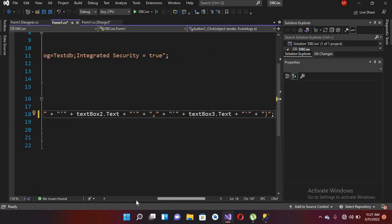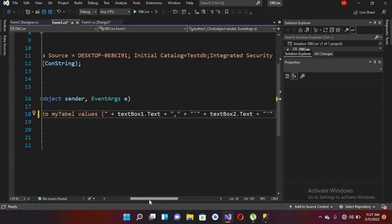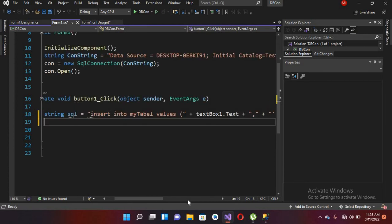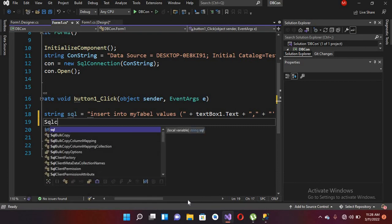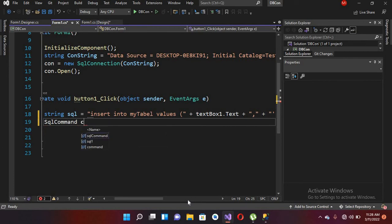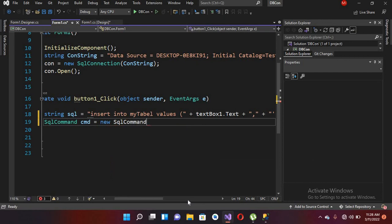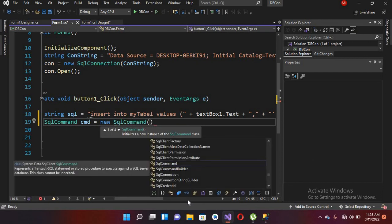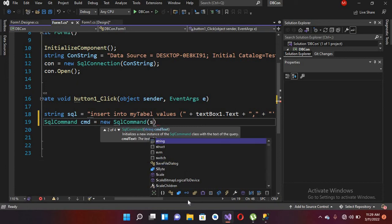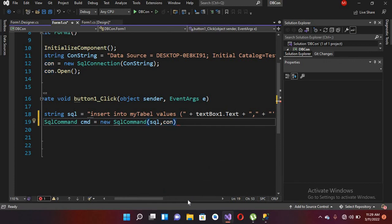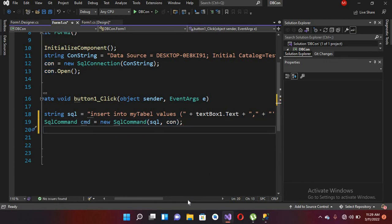Now I'll create the SqlCommand to execute this query. I press enter and write: SqlCommand cmd = new SqlCommand, passing in the query and the connection object 'con', then a semicolon. Our SqlCommand is created.